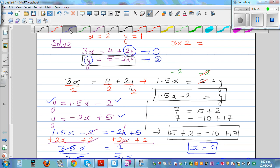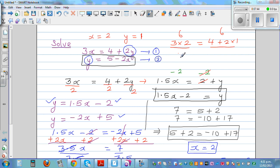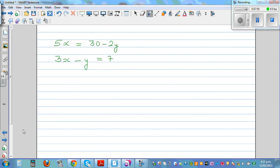Let's verify with the second equation: y is 1, so 1 is equal to 5 minus 2 times 2. That's 5 minus 4, which is 1. Both equations check out. So x is 2 and y is 1.